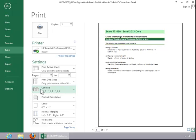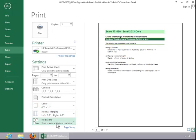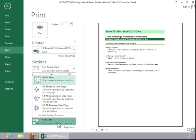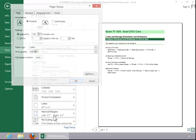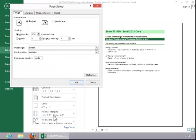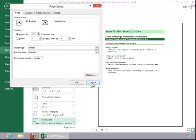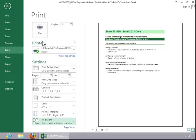You can collate the copies, change the orientation, change the paper size, change the margins, and also change the scaling. If you click here, you've got some predefined options, or you can customize the options by clicking here, and then you can further adjust the page setup. Then you would click Print.